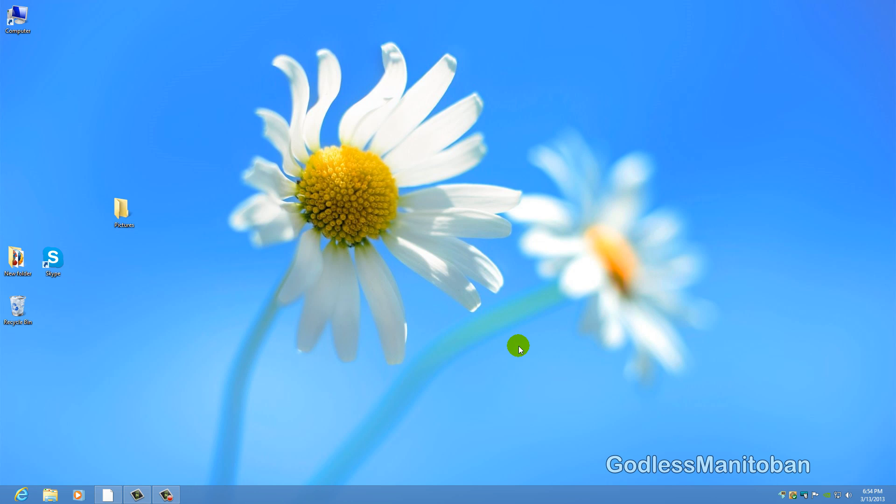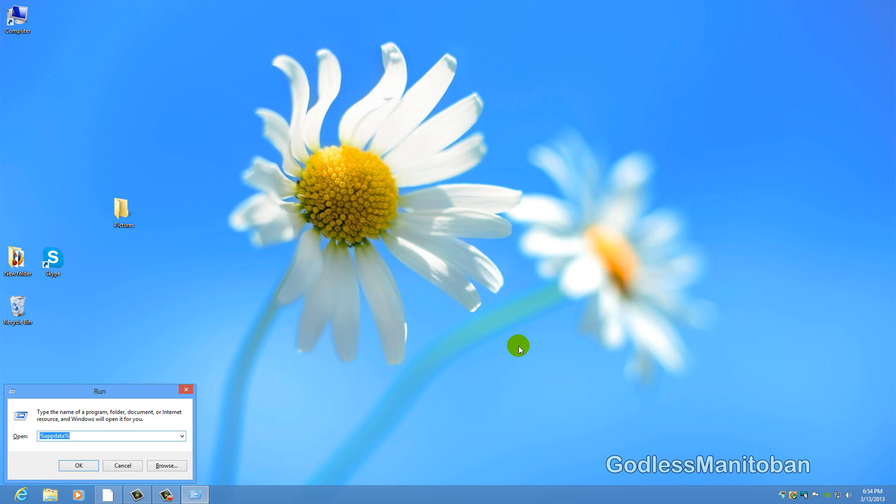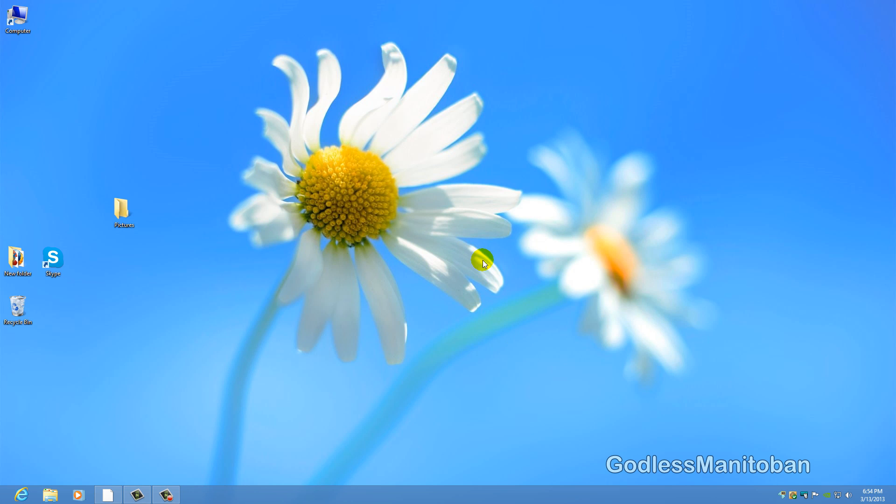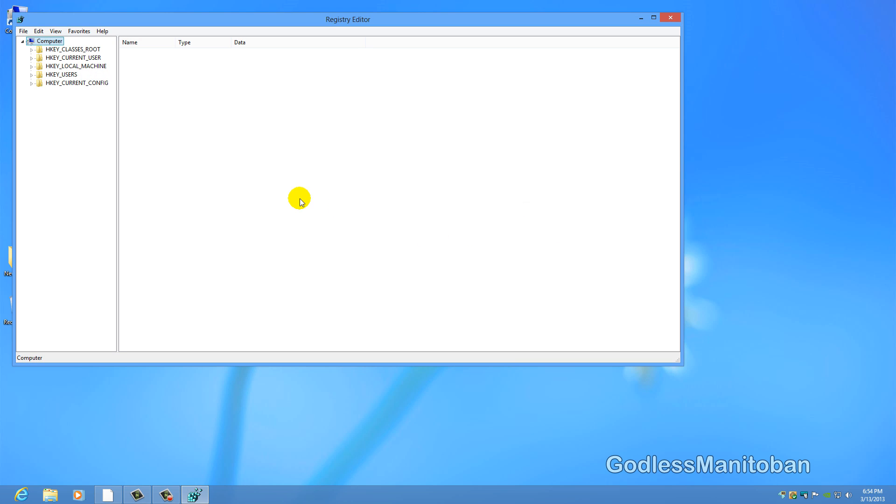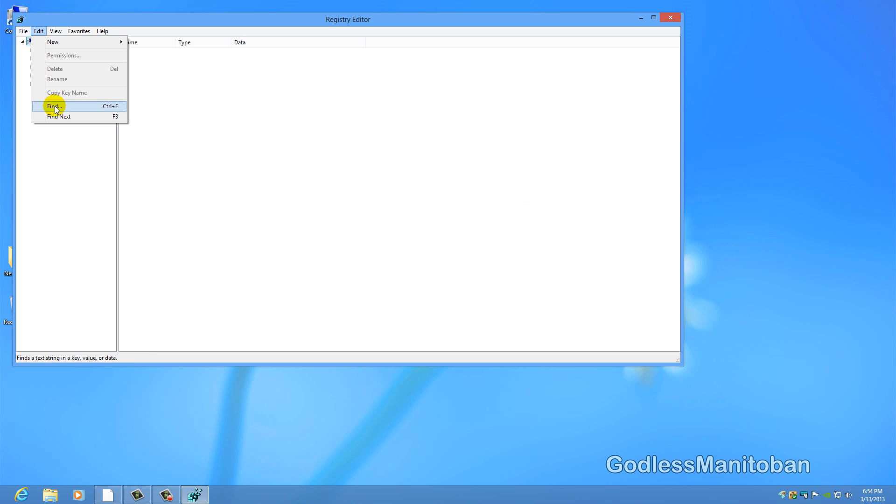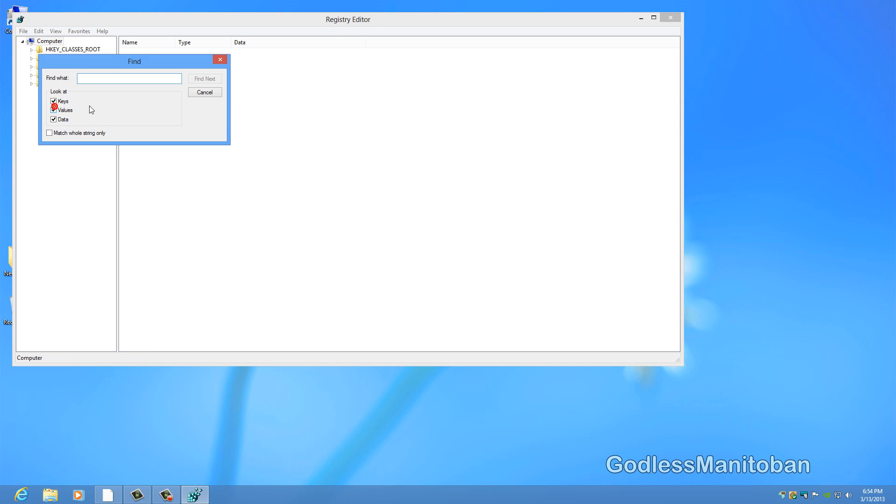Now the last thing you are going to do is click the Windows key and R again to open the run window. Type regedit and hit enter. Now you are going to want to click on edit, find and then type in Skype and click find next.